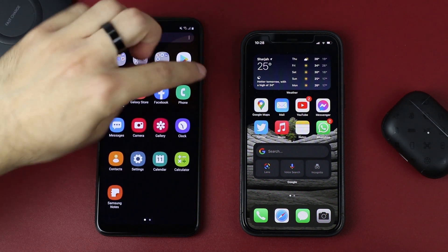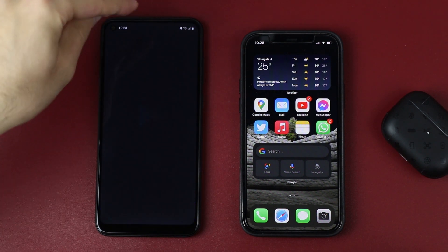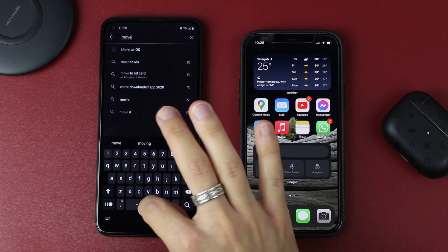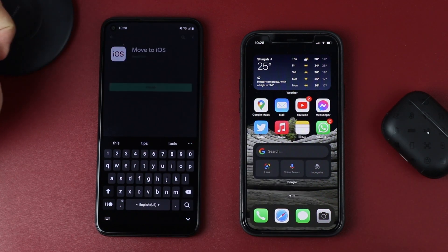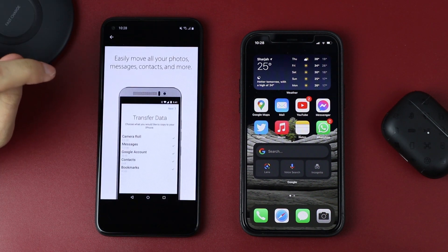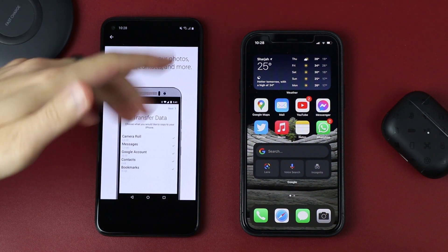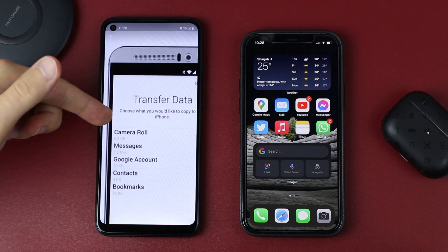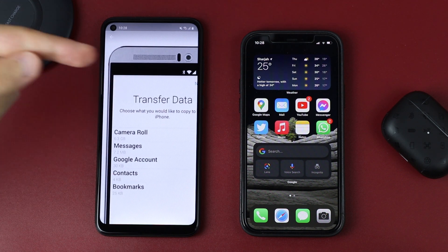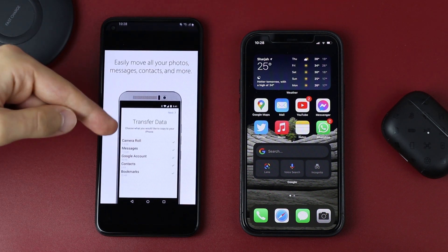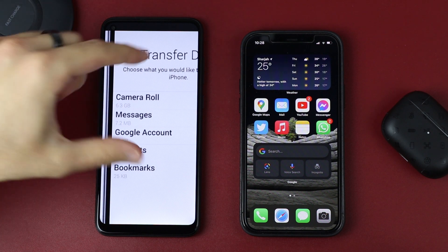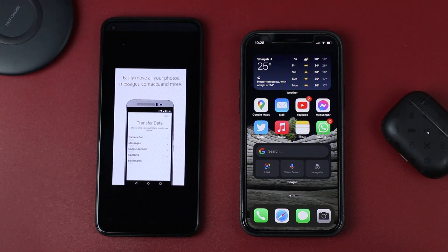To do that on your Android, go to your Play Store, search for 'Move to iOS' and download this app. As you can see, you can transfer all kinds of data — your camera roll, photos, videos, messages, your Google accounts, contacts, and bookmarks for your web browser.